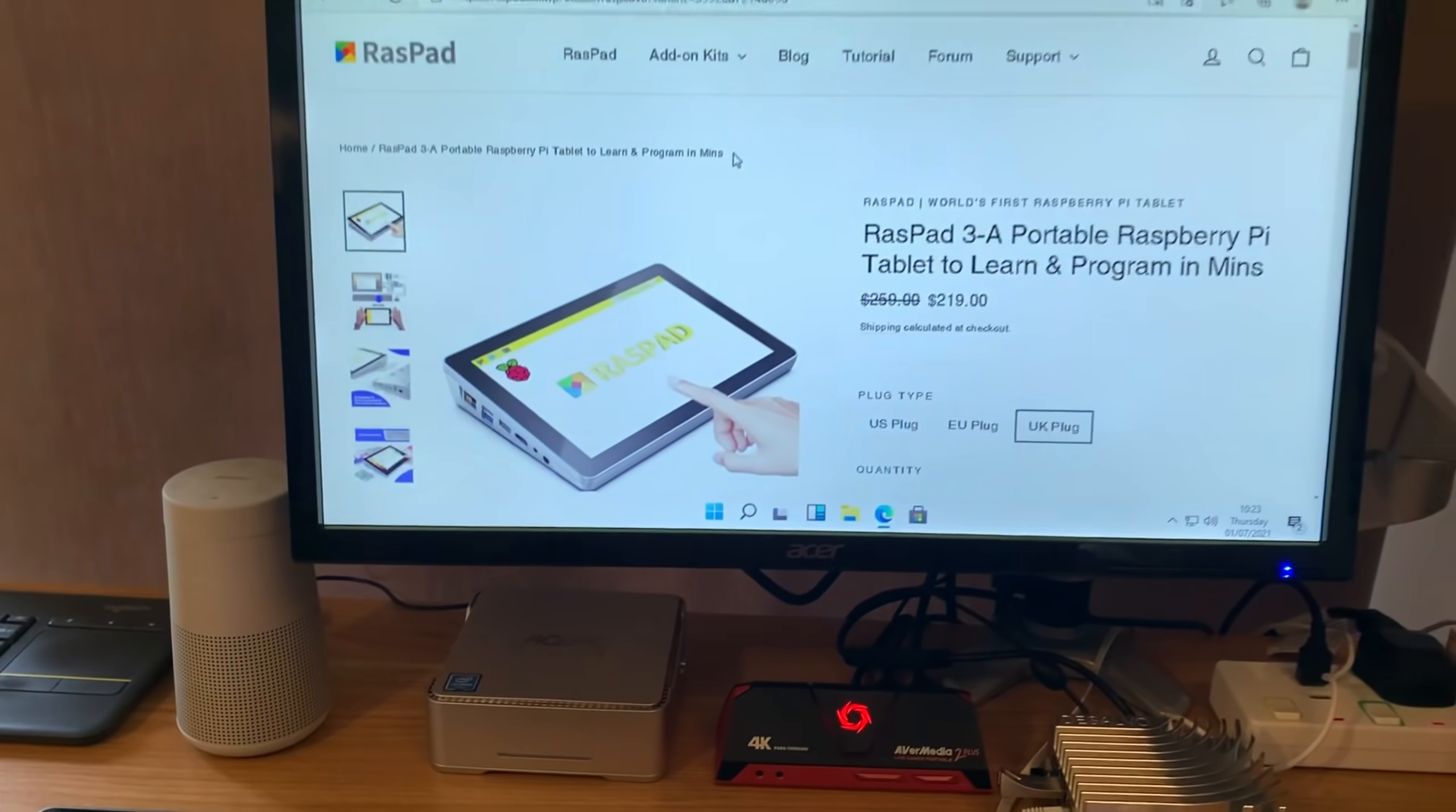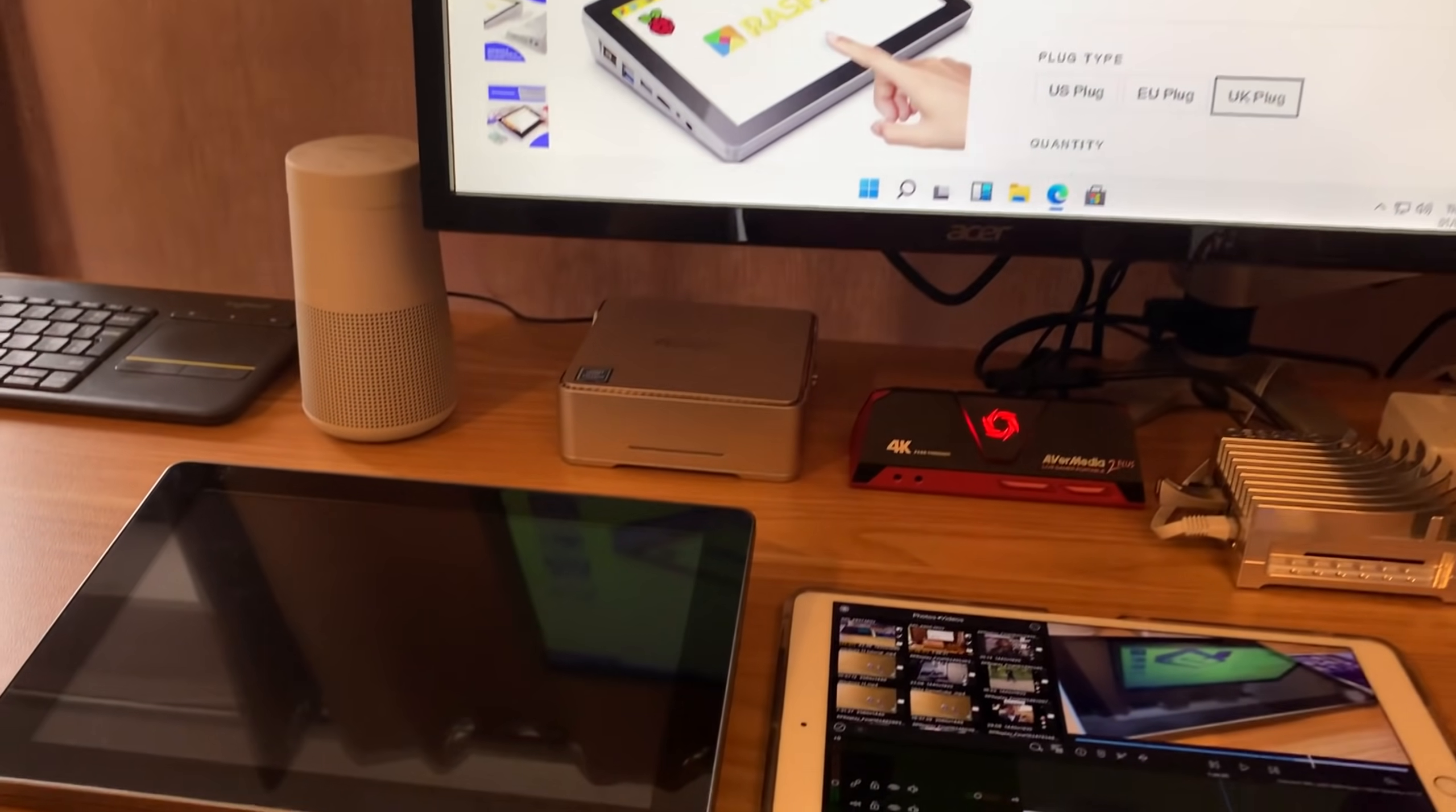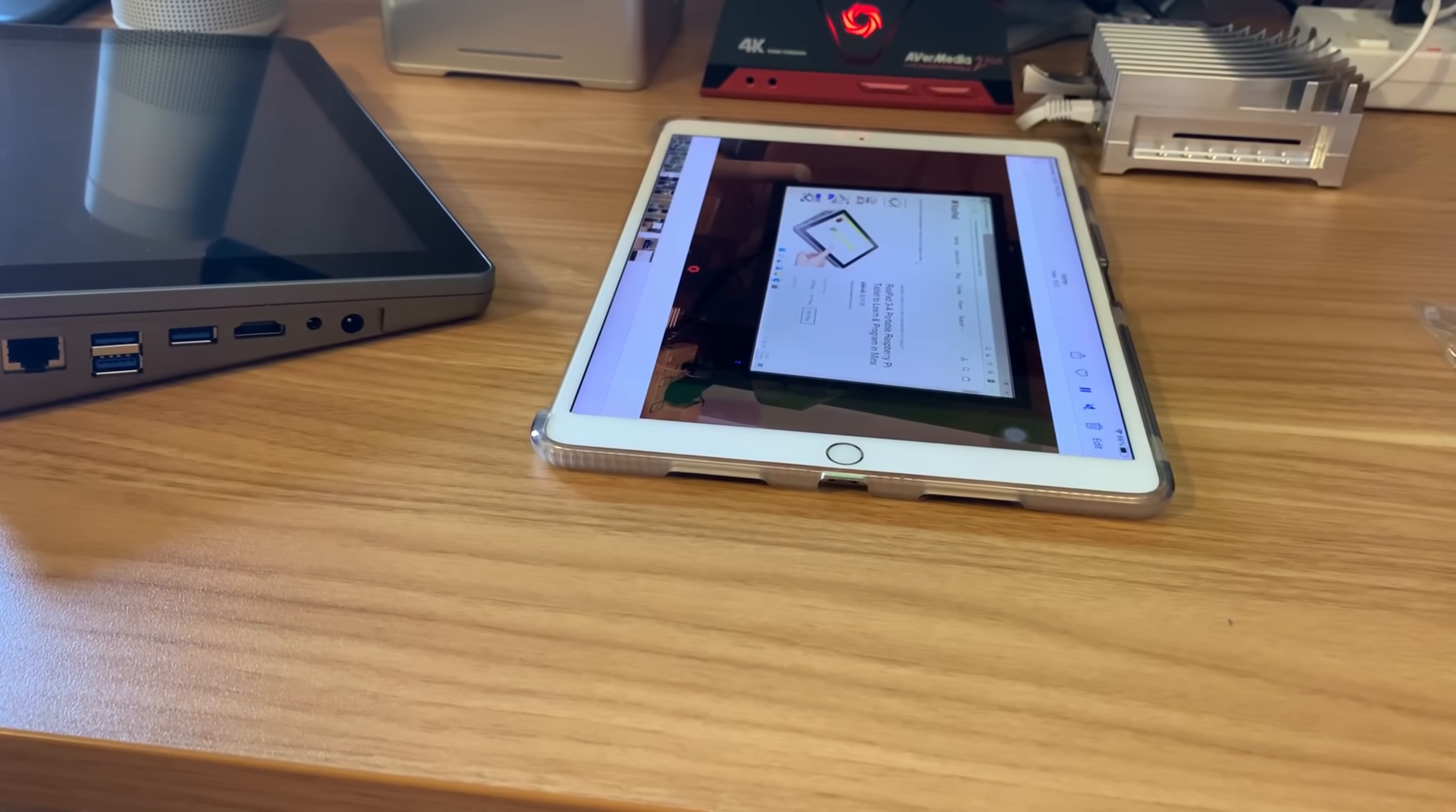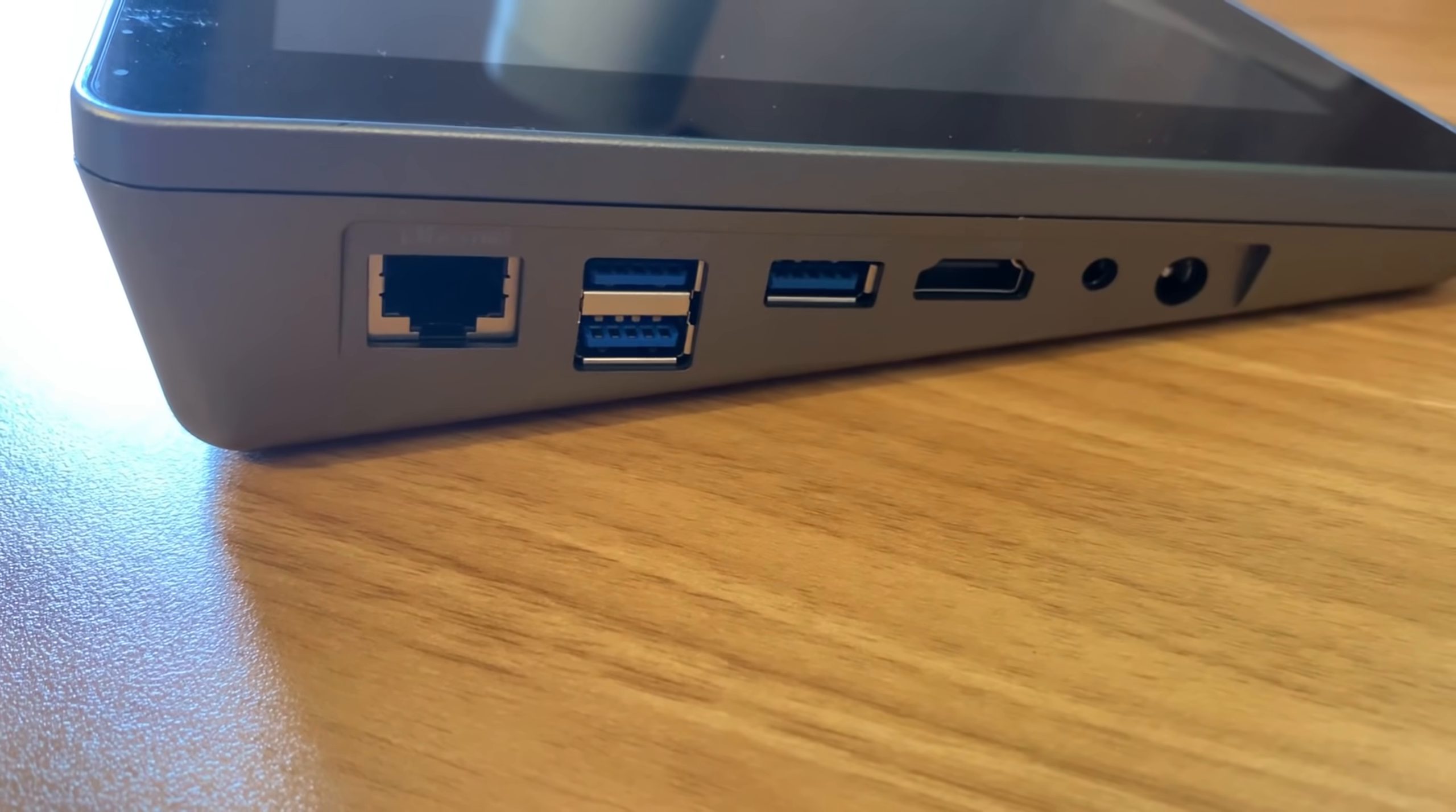So I can run operating systems like Windows 10, obviously loads of Linux distros, I can run Android OS, I can run Chromium OS, I can run all sorts of things on it. And let's not forget connectivity. Definitely a difference there.